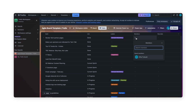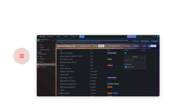However, Trello has some limitations: limited field types, limited view options, and limited use cases. It's primarily suited for general project management.